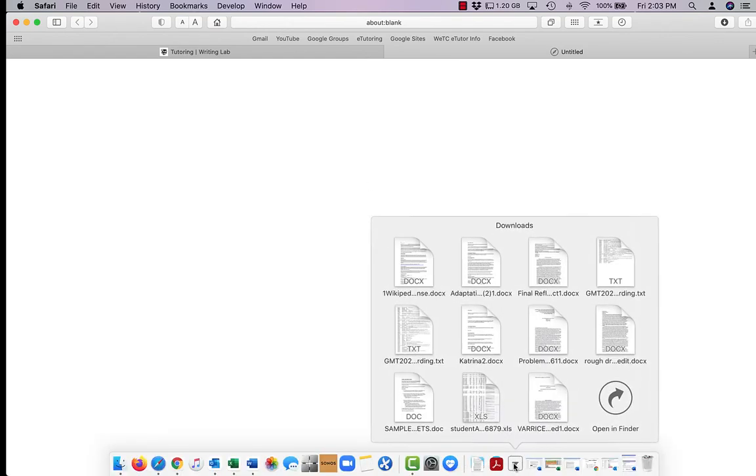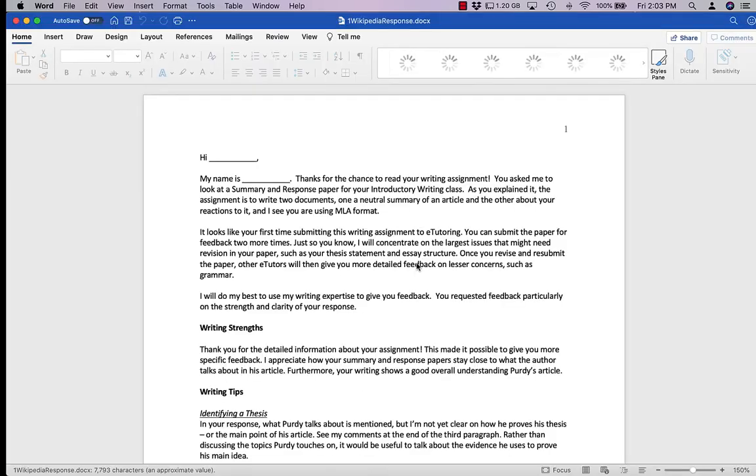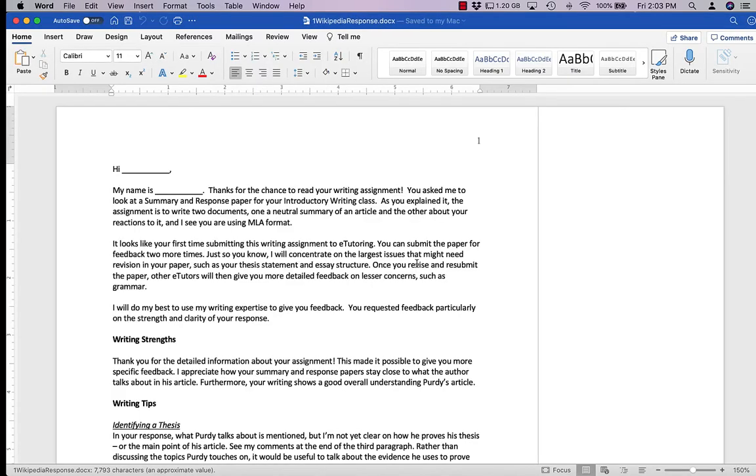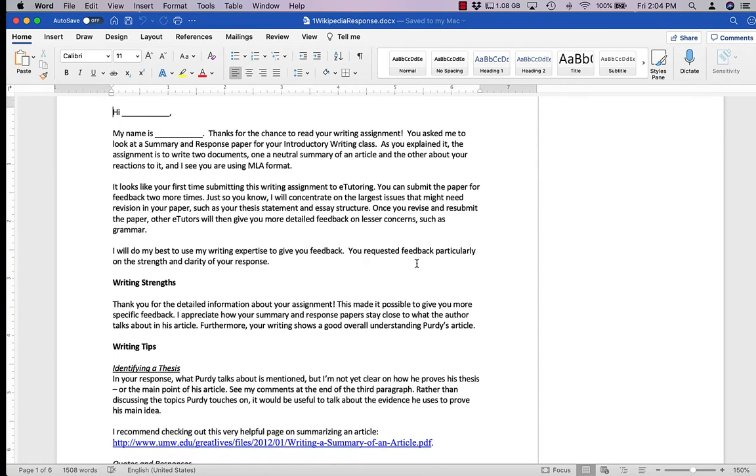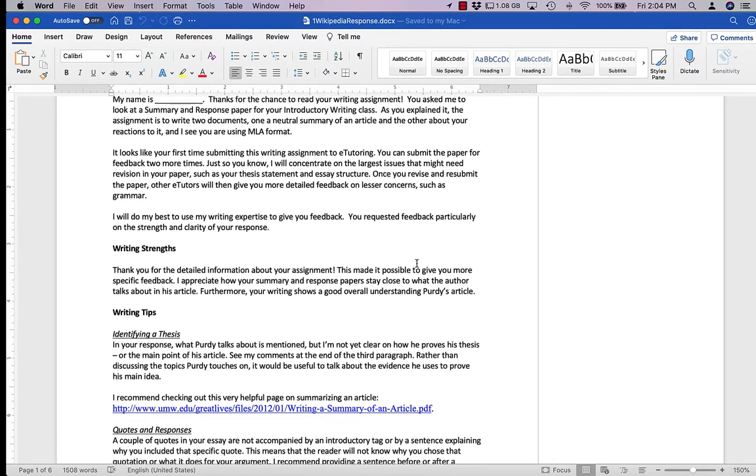Open the paper up, and at the top you'll see the tutor's letter. This should contain a lot of details about your paper and what you can do to improve it.